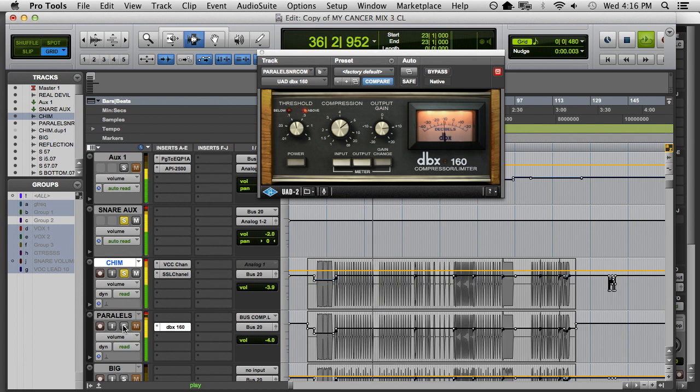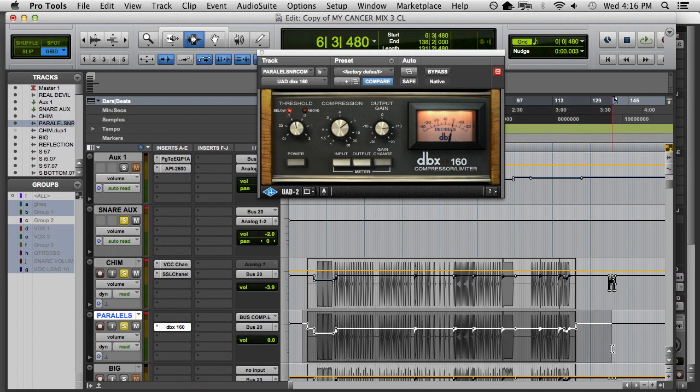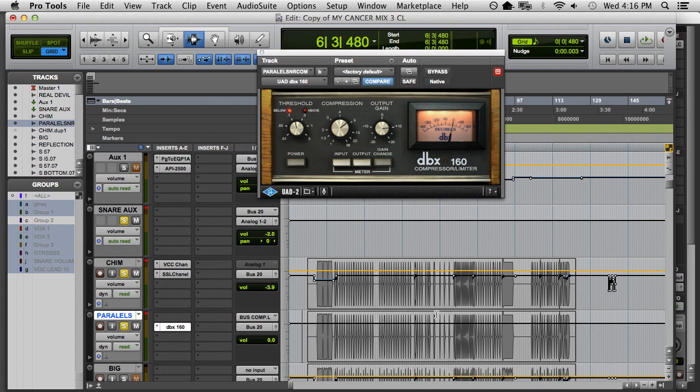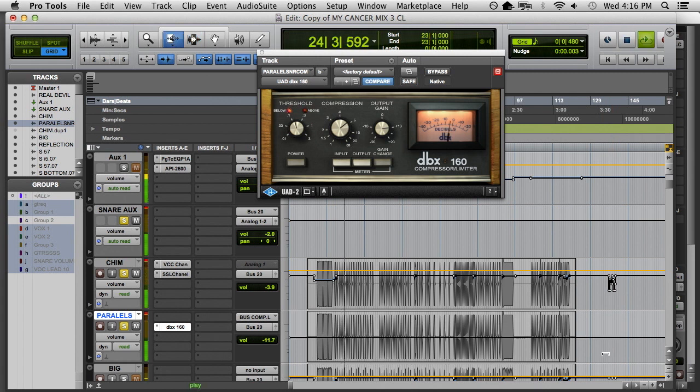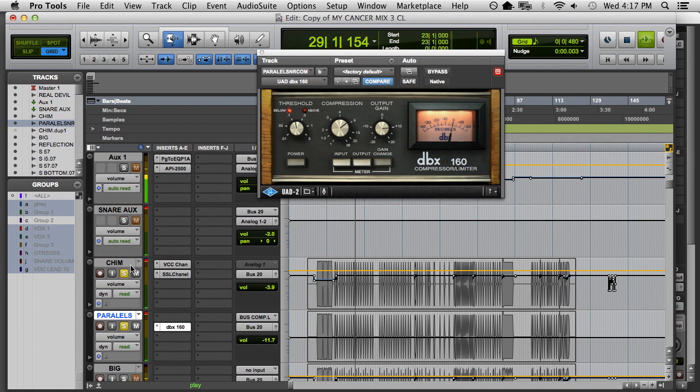So, that's without the parallel. And I'm gonna remove all automation from the parallel track. Just with it. Without it. With it.